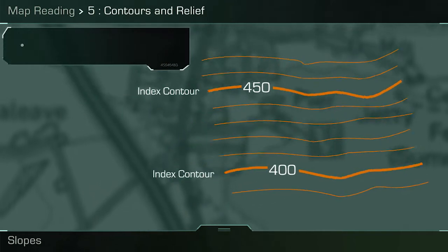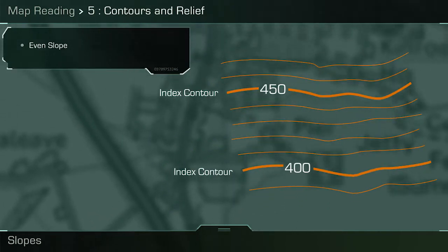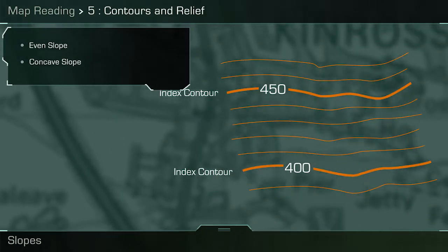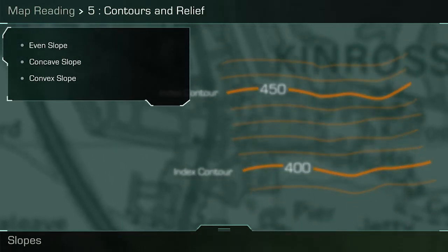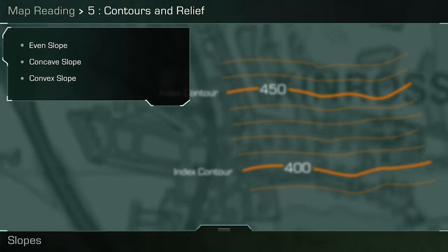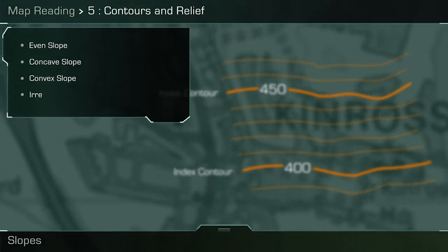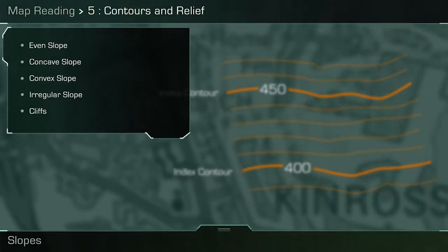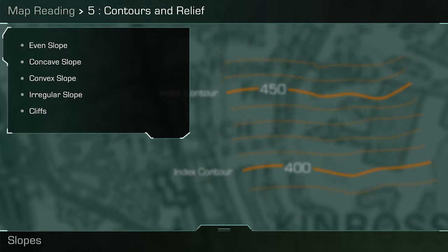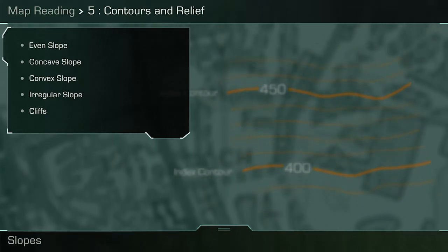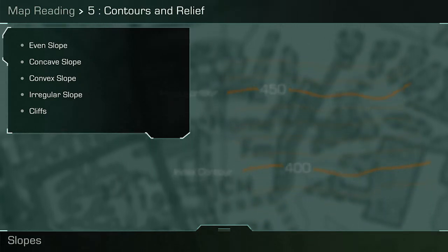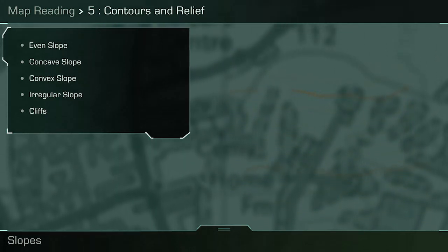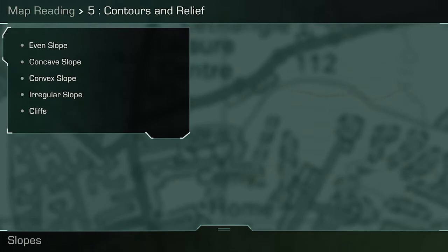The types of slope include: even slope, concave slope, convex slope, irregular slope, and cliffs. Here is a list of the slopes you will have covered during the map reading lesson. During this video we will revisit two of them.